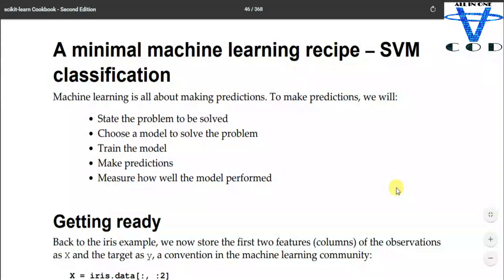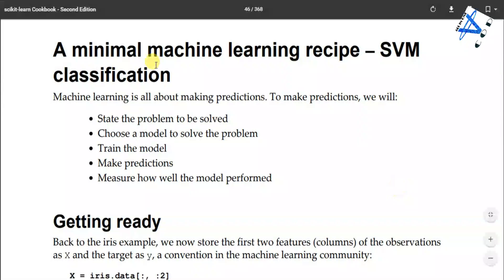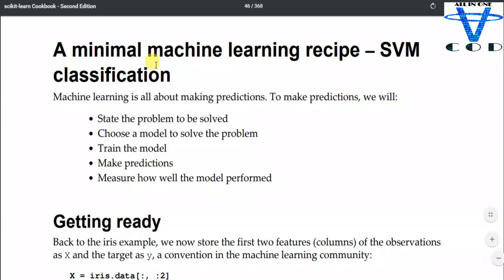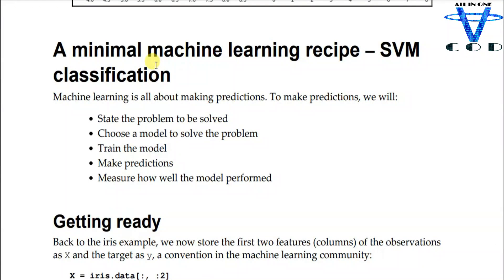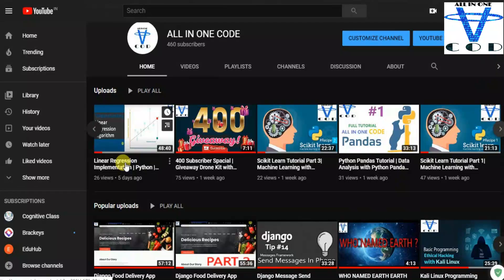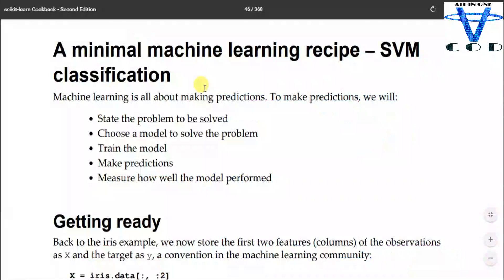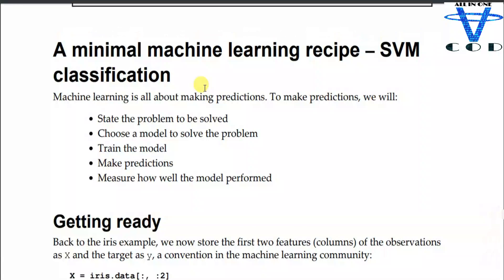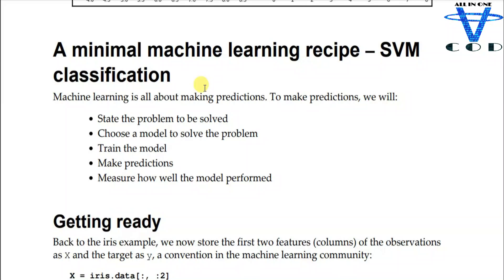Welcome back programmers in the fourth video of the sklearn series. Technically this is the fifth video if we count the linear regression video, which is a very important one — the link is in the description. In today's section we are going to talk about SVM classification, or support vector machine classification.